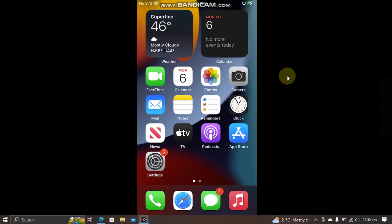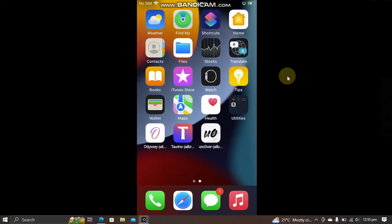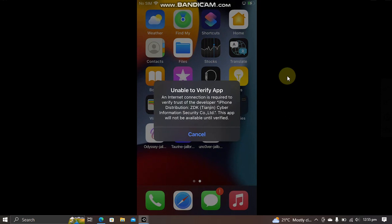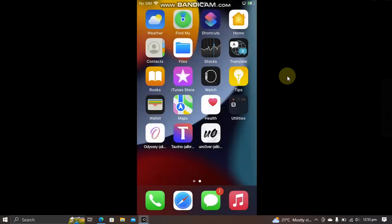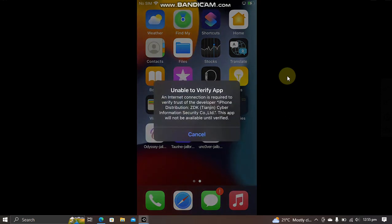Greetings and welcome to a new video. In this video, I will show you how to fix the 'Unable to Verify App' problem. When you install an app and open it after trusting it, you are getting this error message.